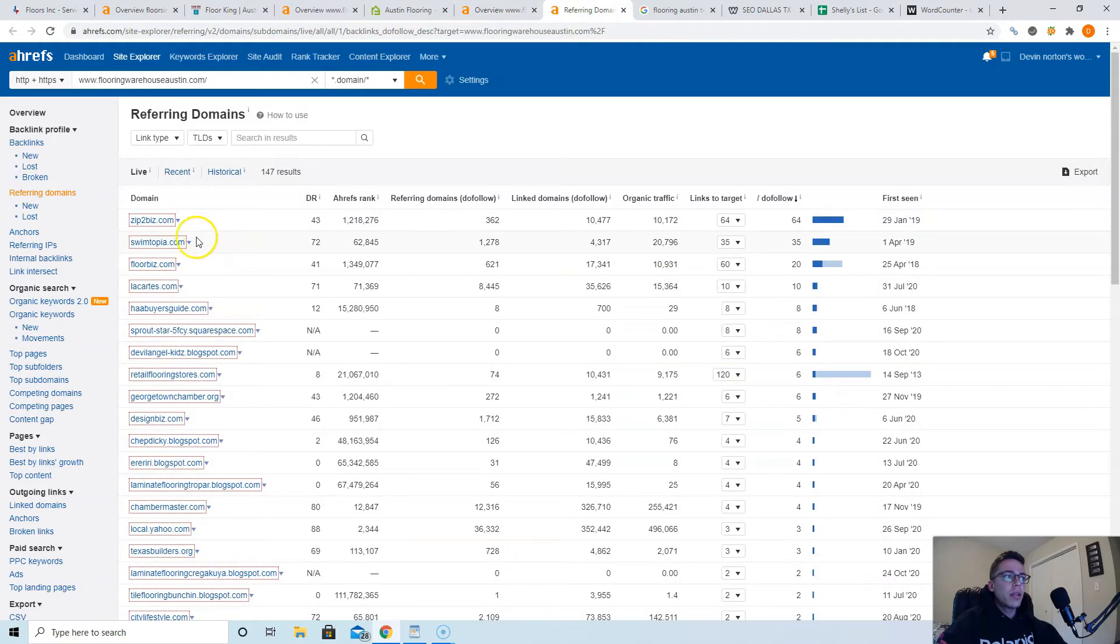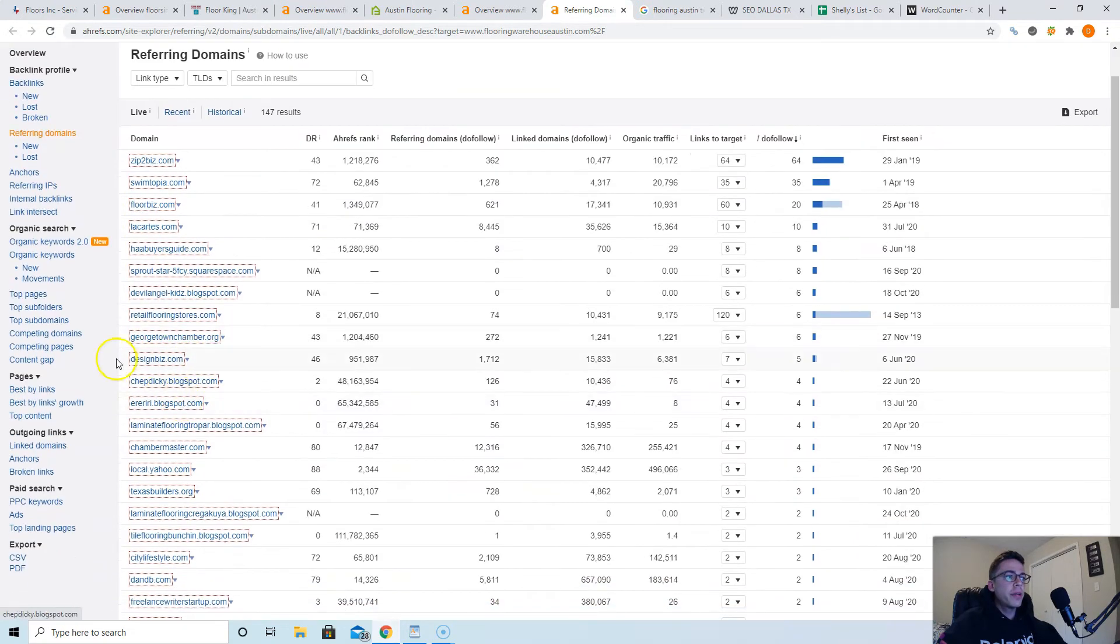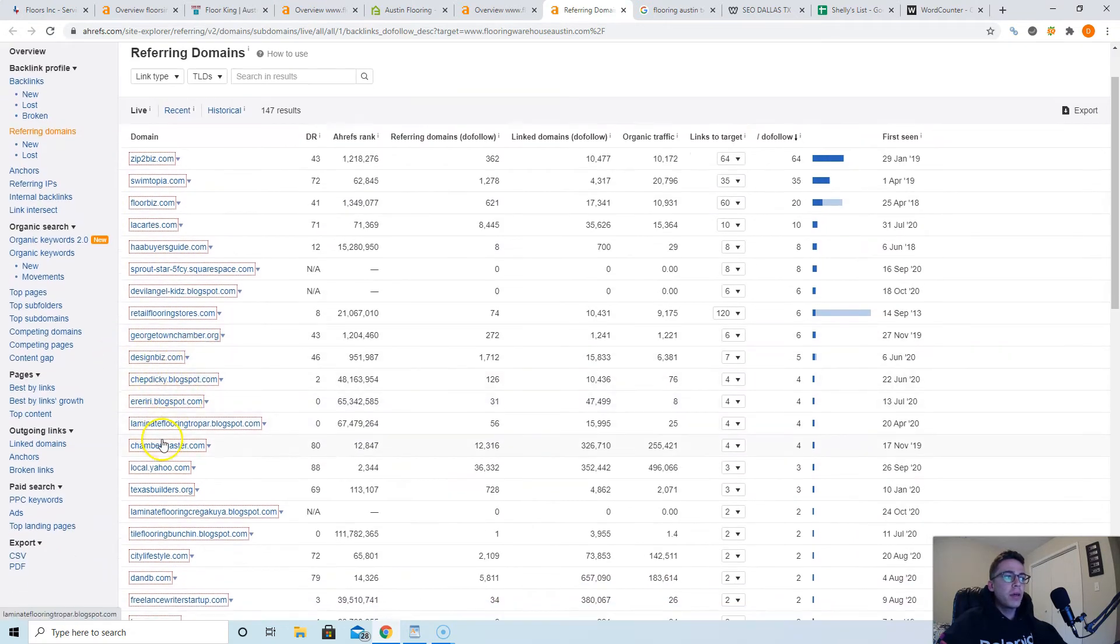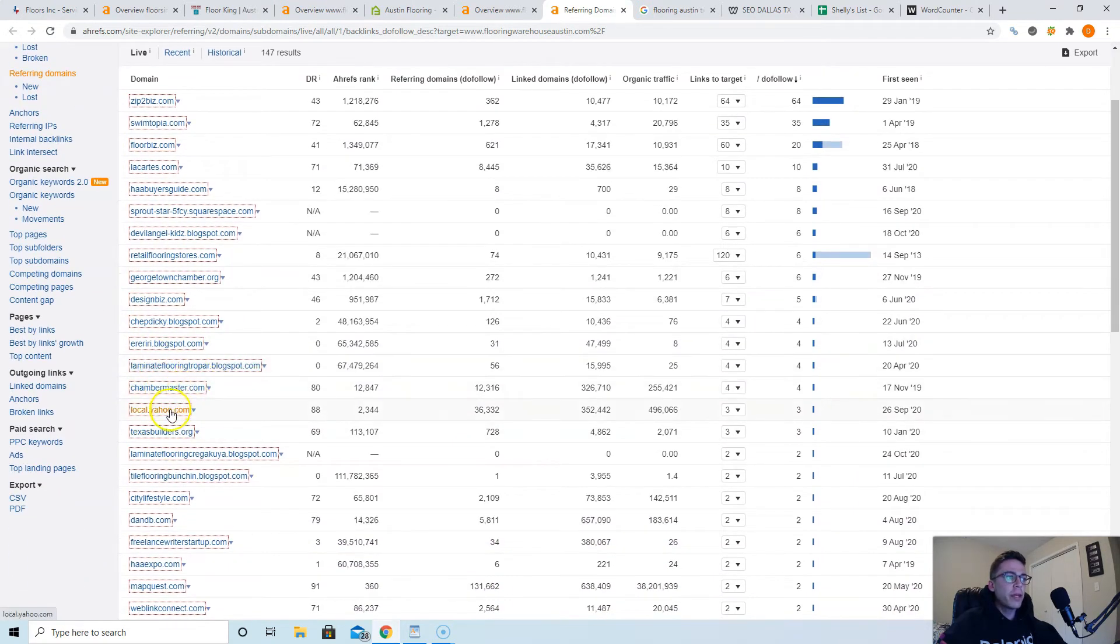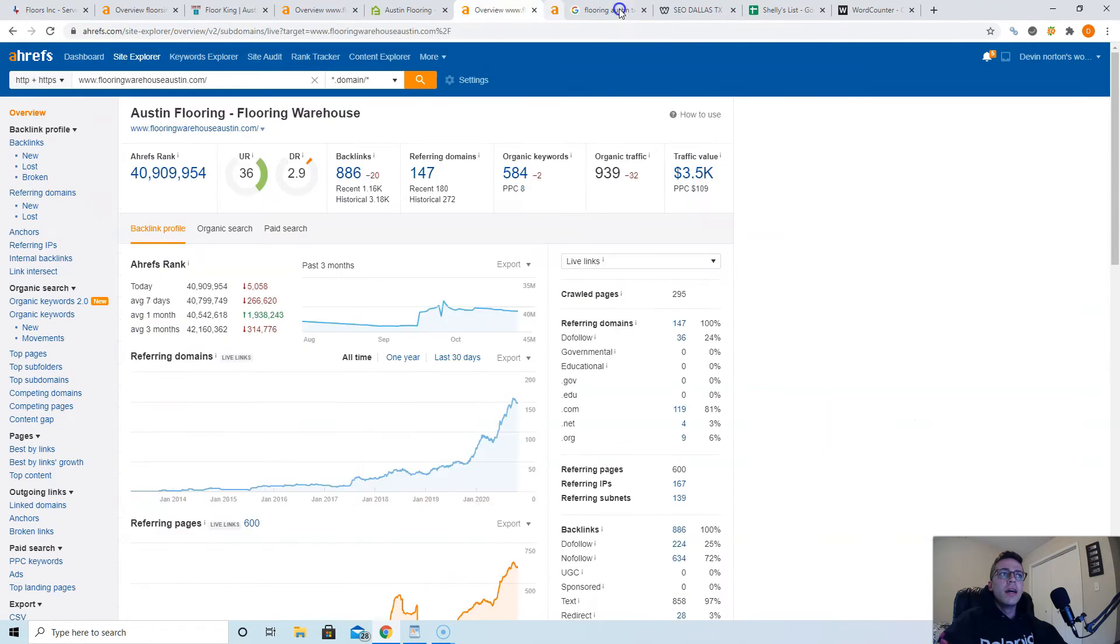So if you look, Floor Biz will be a good one for you. Retail Flooring will be a good one for you. Design Biz might be good. Laminate Flooring, yep. Texas Builders, Laminate Flooring, Tile Flooring. Those will all be really good ones for you I'd recommend taking.